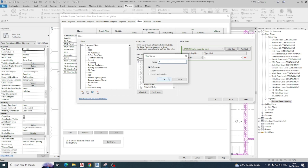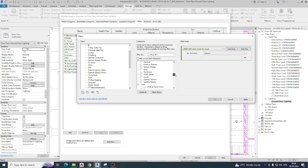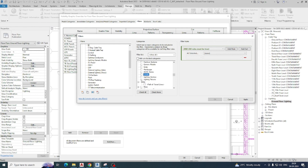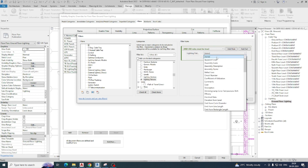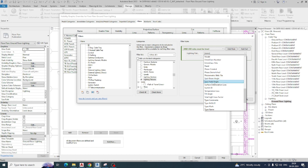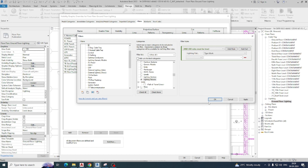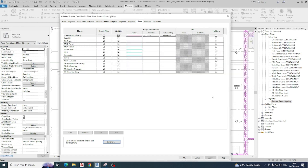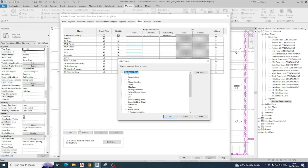For the 'B' filter, I choose Lighting Fixtures and set the Type Mark equal to 'B' and click OK. Same thing: for 'A', I set Type Mark equal to 'A' and click OK. Then I add both filters — hold down the Control key and press 2 to add them in.